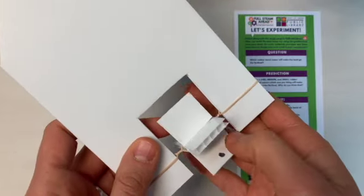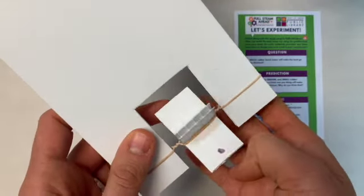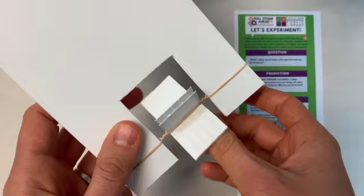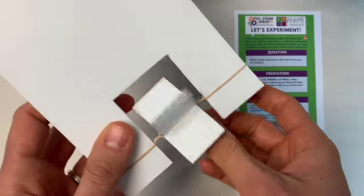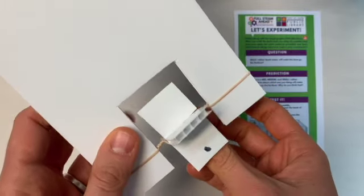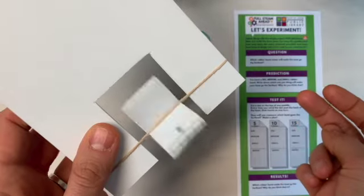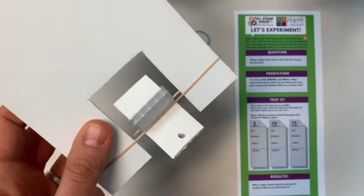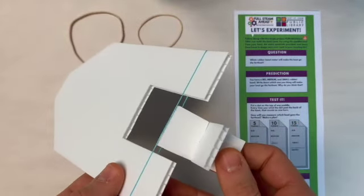If you want to twist five times, you need to watch and make sure that that black dot goes past the back of the boat five times when you're using the big elastic, the small elastic, and the medium elastic.